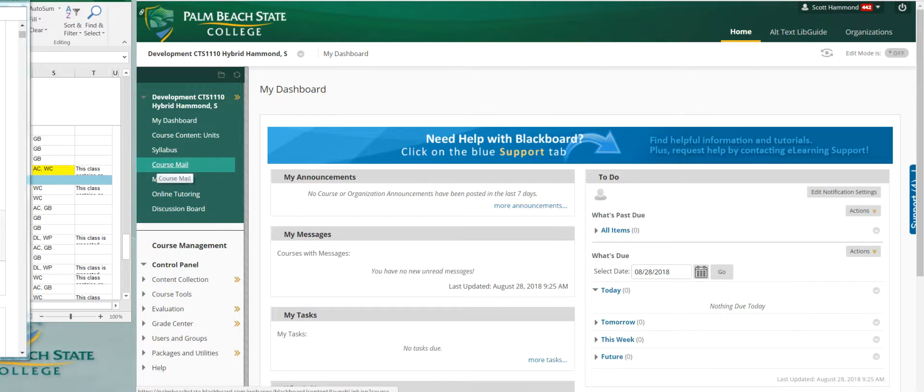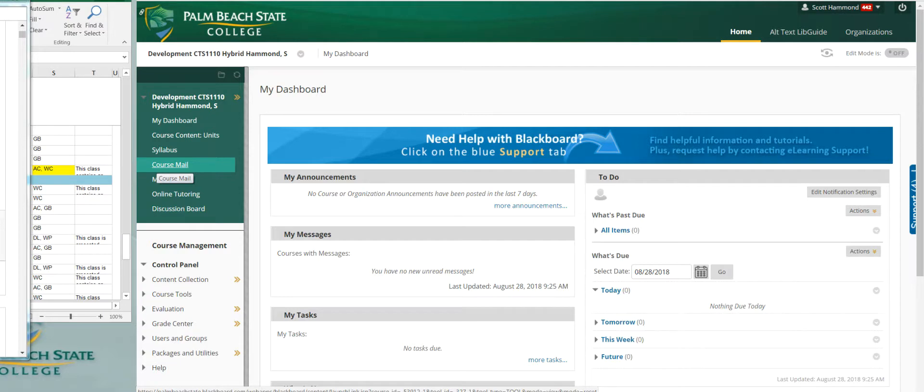Course mail is a great way to reach out to not only me, but other students. You can click that, indicate who you want to send a message to, select them, migrate that name over, write the message, send it, and it'll pop up in here if you've received a message.